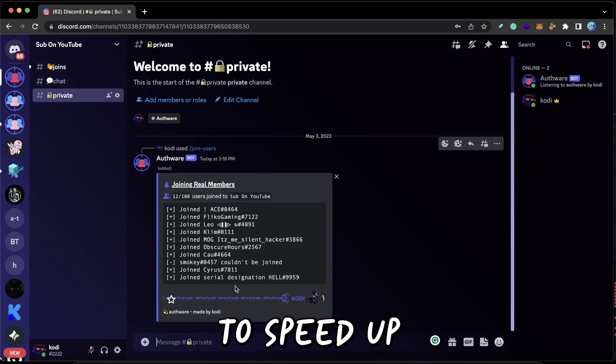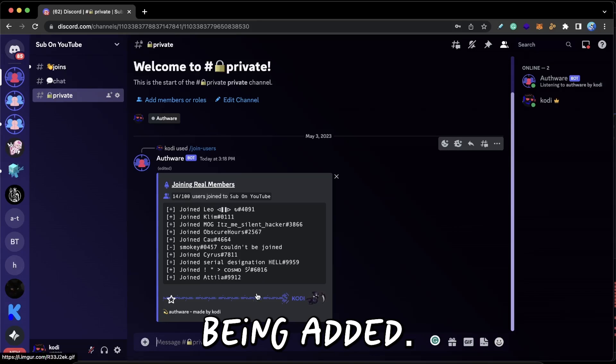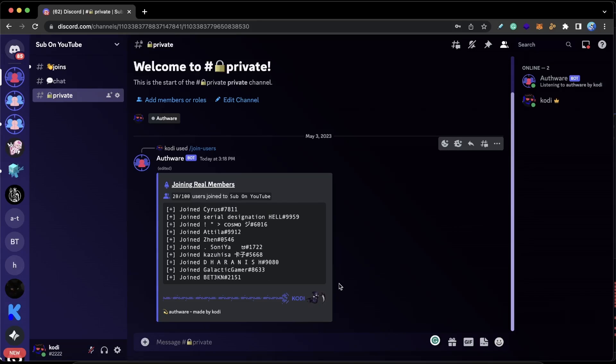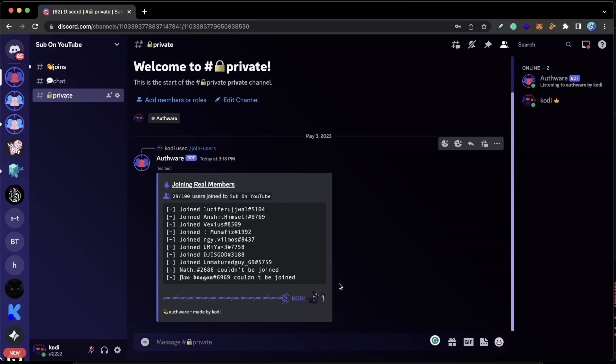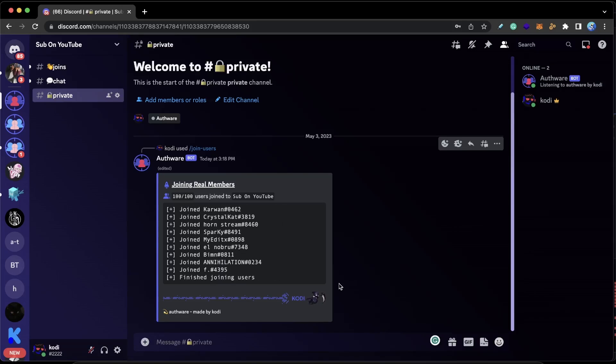Alright guys, so now I'm actually just going to speed up the video until the members are done being added.